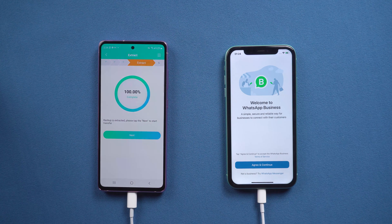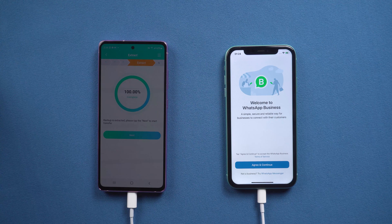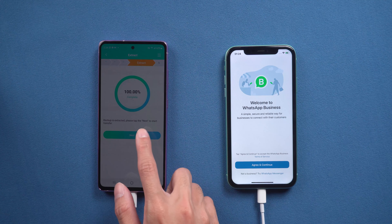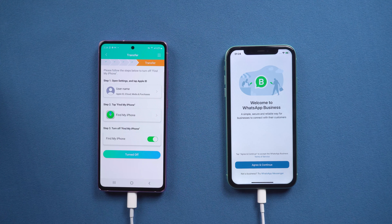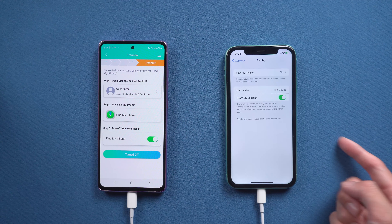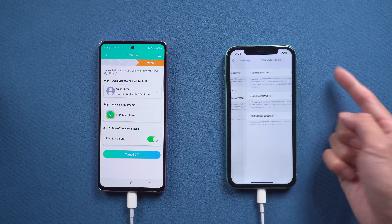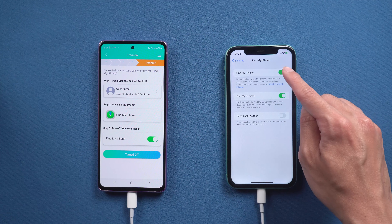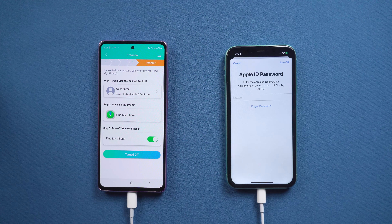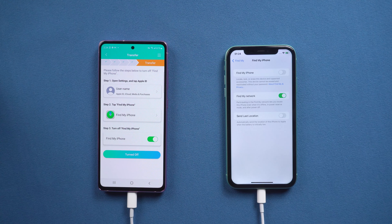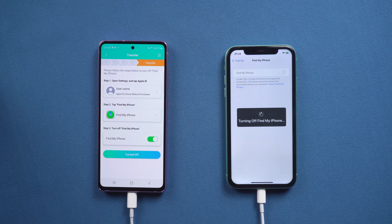Once extraction is finished, tap Next. Then it reminds you to turn off Find My on iPhone. Go to iPhone Settings, tap Apple ID, choose Find My, and enter your Apple ID passcode to turn off Find My.